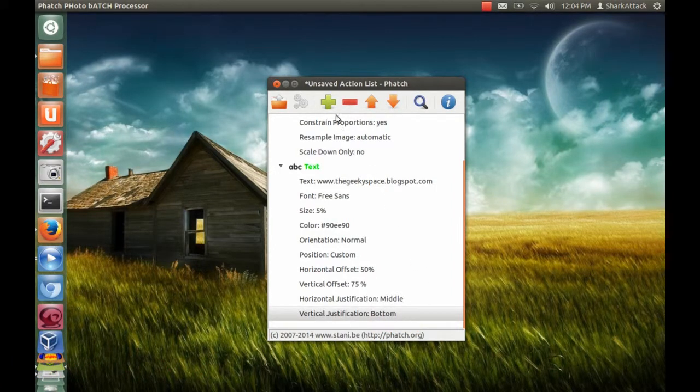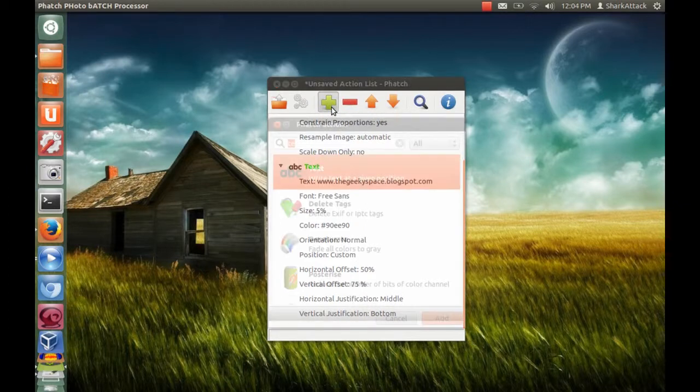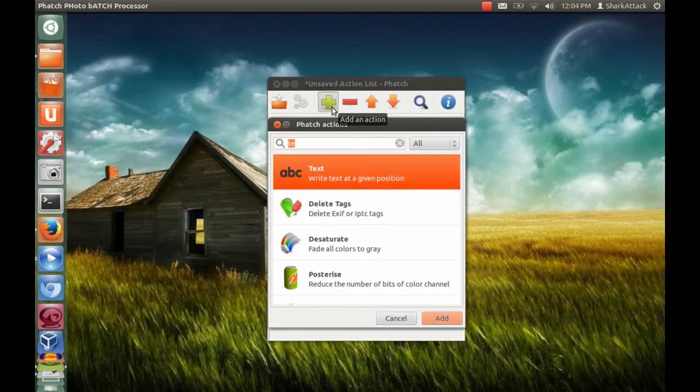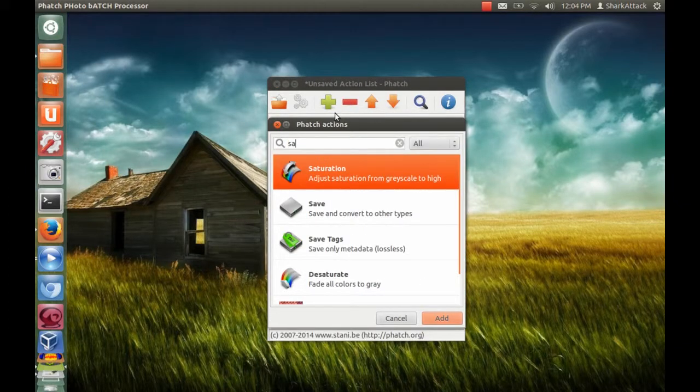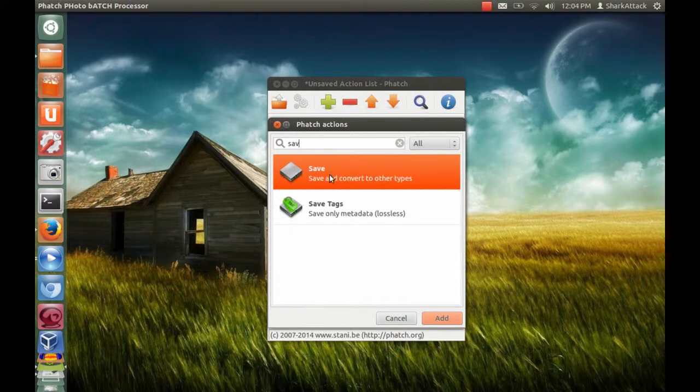Lastly, add save action and specify the location where you want to save the edited photos.